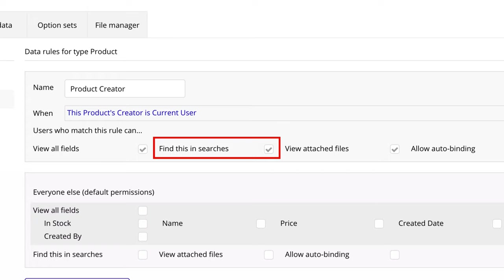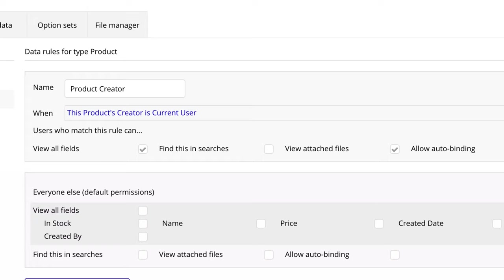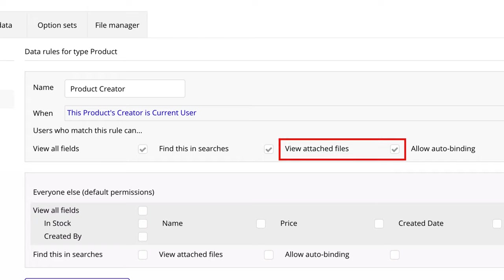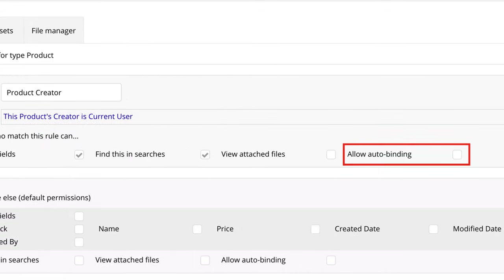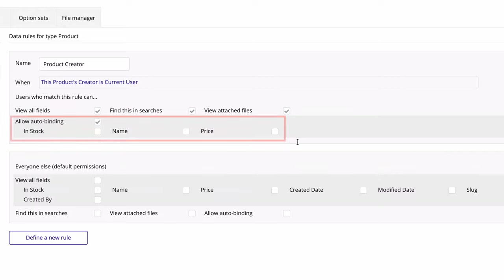By default, FindThisInSearches is checked, so any search done on this type will be visible. We'd uncheck this box if we wanted to prevent users who qualify for this rule from seeing search results for this type. Next, we have ViewAttachedFiles, which controls who can view attached files to things, since files that are uploaded by default are public. Then we have AllowAutoBinding, which lets you automatically modify any field on the type. By default, this box is unchecked — check it and then select from the different fields so users who meet this rule can auto-bind to them.